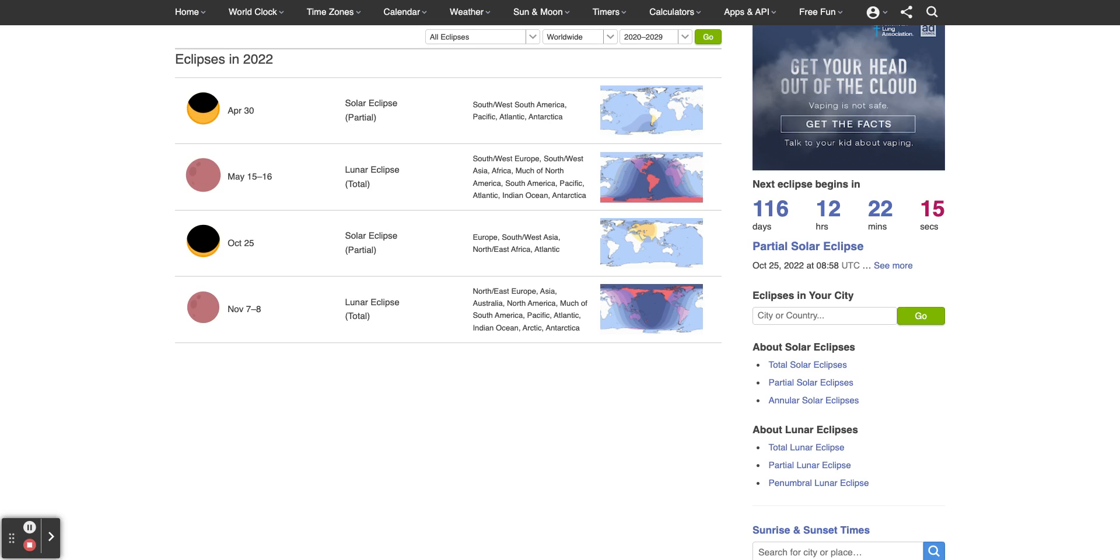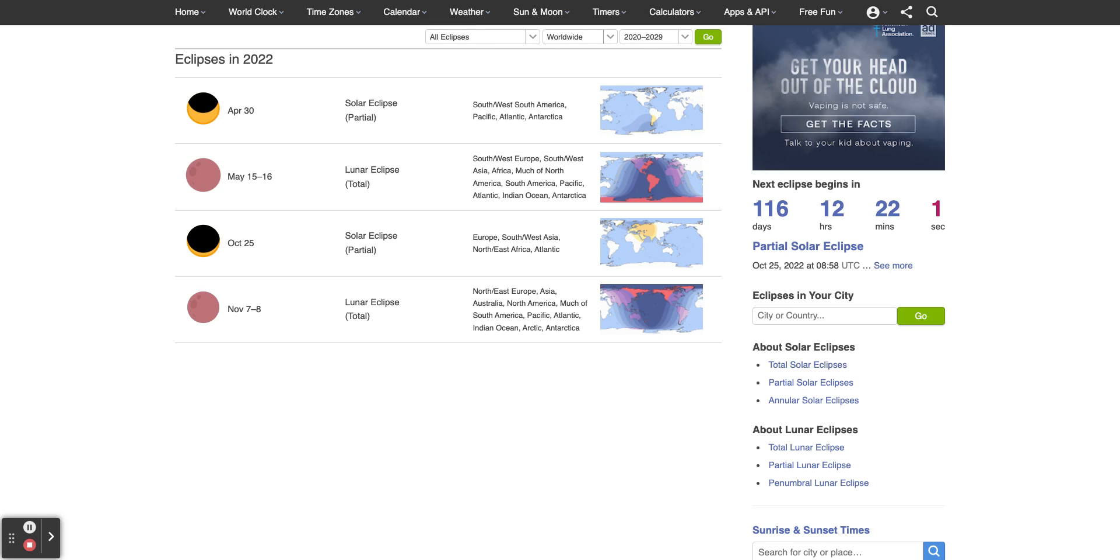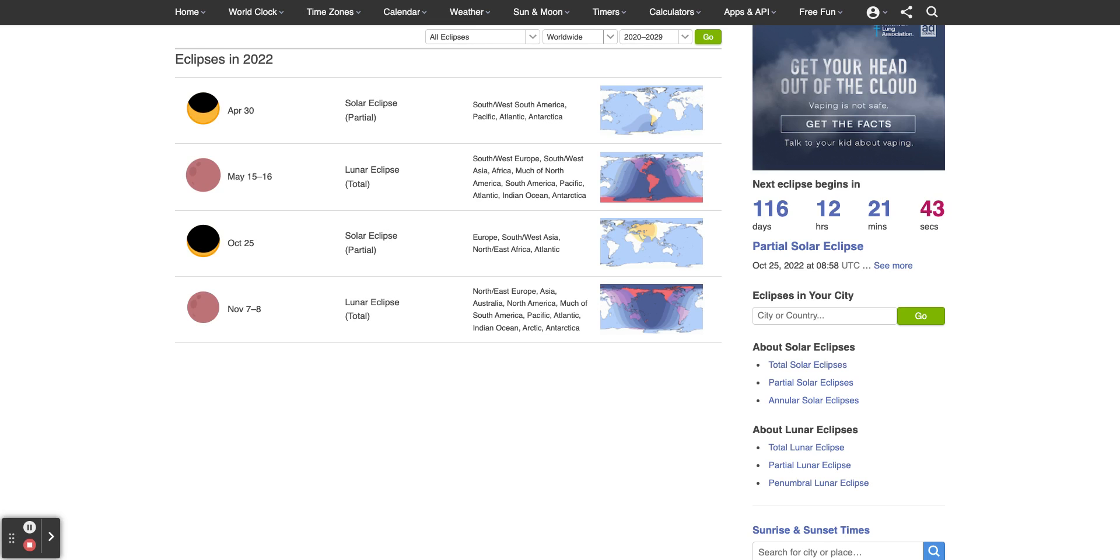As you can see, there was a partial lunar eclipse on April 30th and a lunar eclipse on May 15-16th. The next solar eclipse on the schedule is October 25th, 2022, and then the last lunar eclipse for 2022 is November 7th through 8th. It shows you what parts of the Earth will see these eclipses.